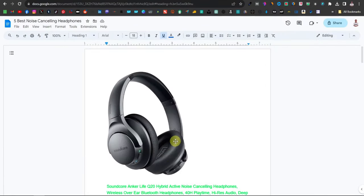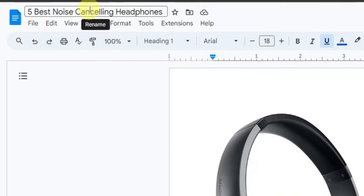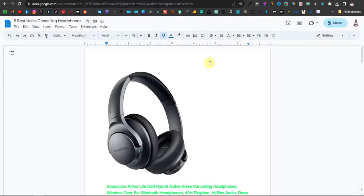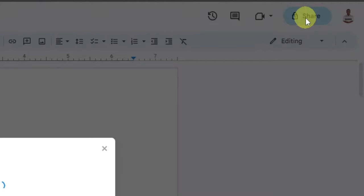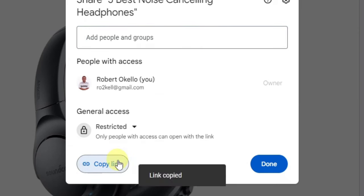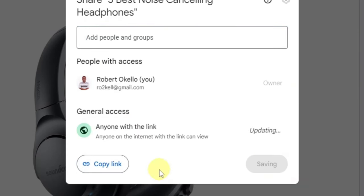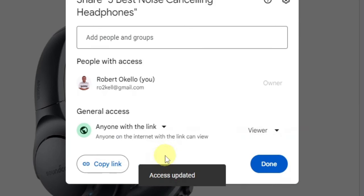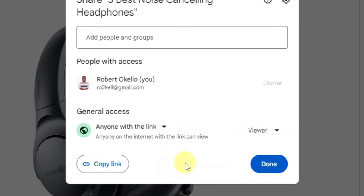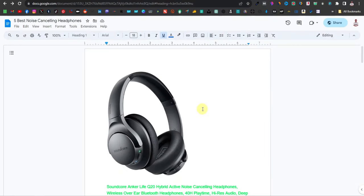Repeat this process for all your headphones. Once you've entered all products with their affiliate links, add a title at the top — something like 'Five Best Noise Cancelling Headphones.' Then click 'Share,' click 'Copy link,' change the access from 'Restricted' to 'Anyone with the link,' then click 'Done.' Now copy that shareable link.